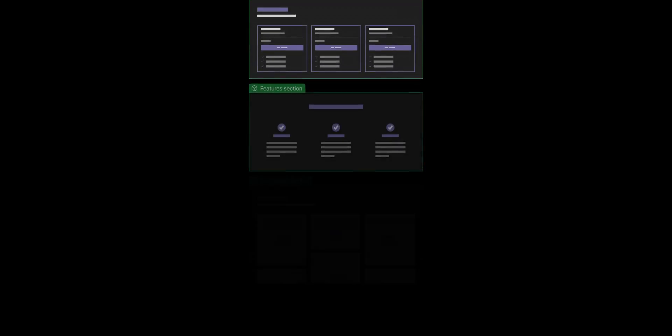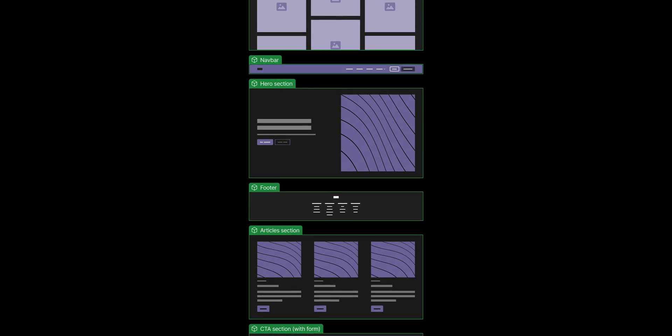A best practice is to set up each component as a distinct section of your site, such as a hero section, nav bar, footer, or a CTA section with a form.